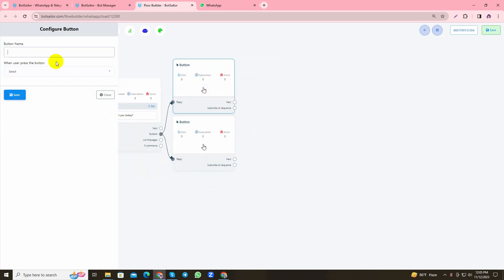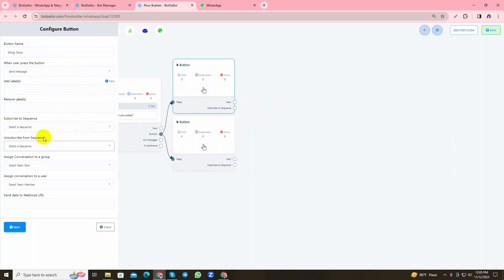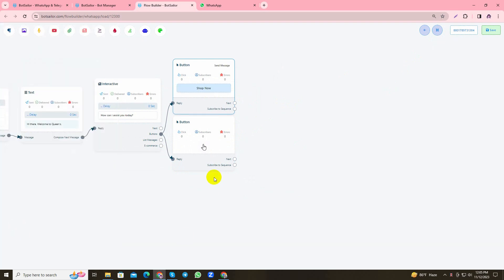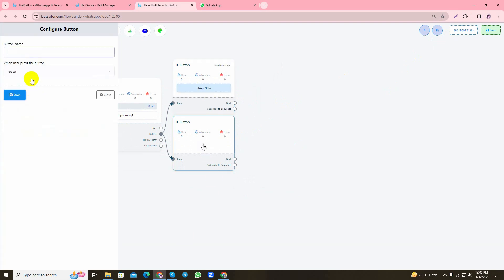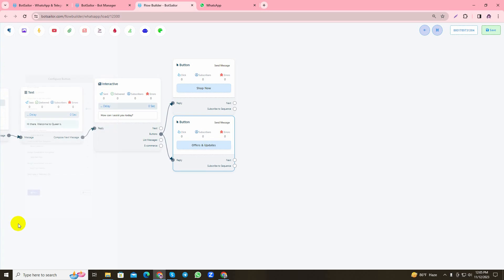I'll name the first one 'Shop Now'. As you can see, in this button option you can also select subscribe to sequence or unsubscribe from sequence in the buttons too. It depends on you if you want your users to get unsubscribed or subscribe to an existing sequence if they click this button. I'll save it. Let's craft the other button and I'll name it 'Offers and Updates' and save the changes.